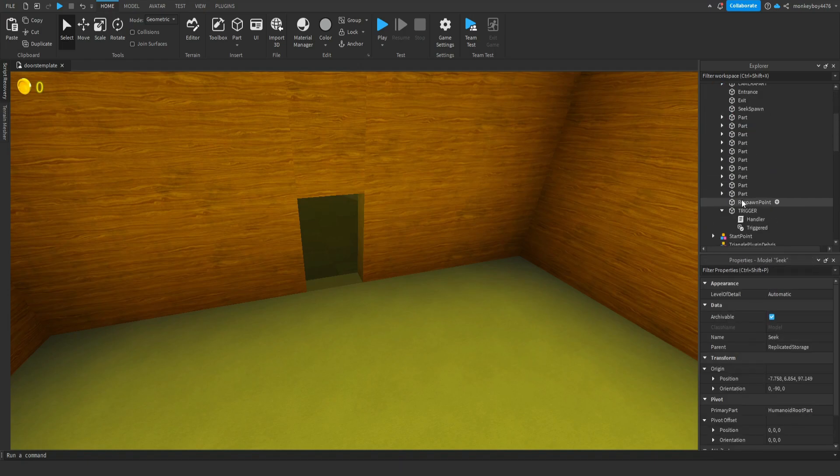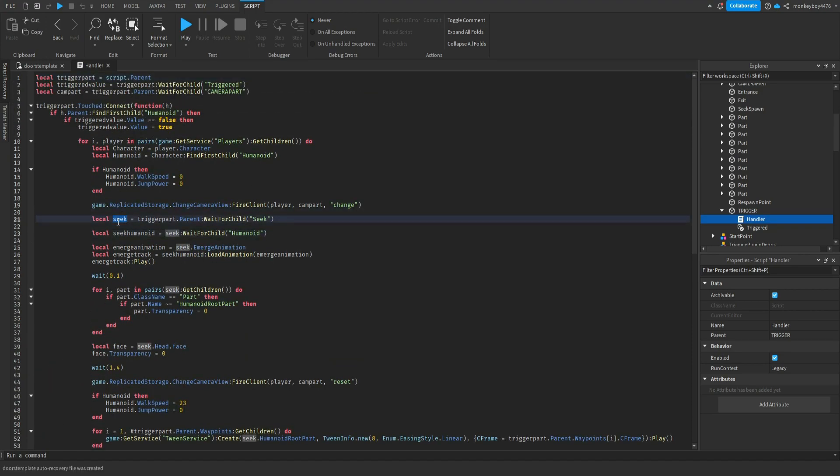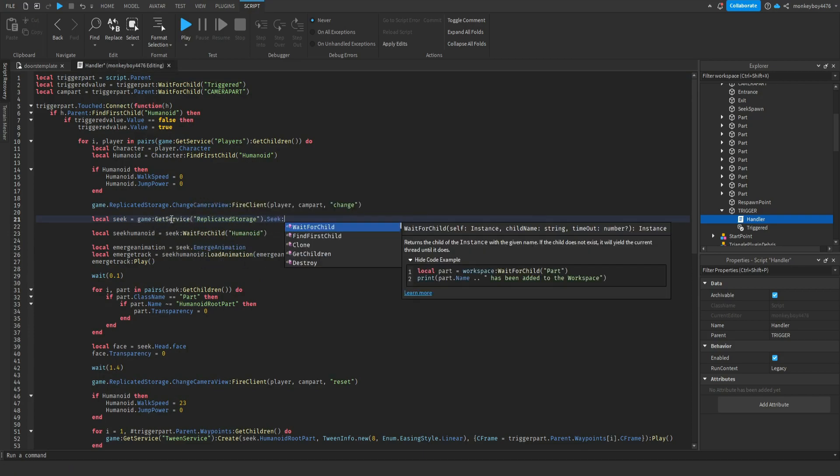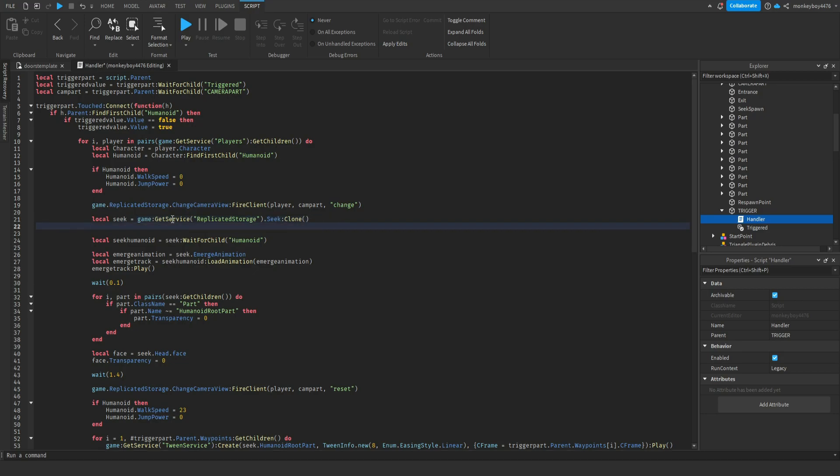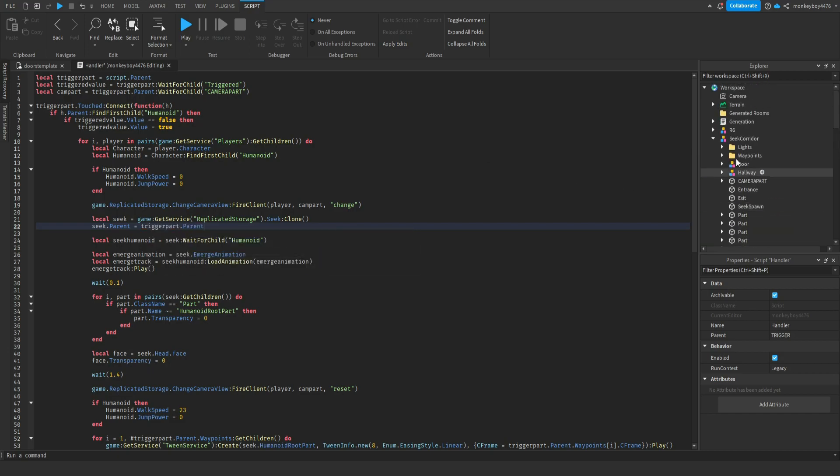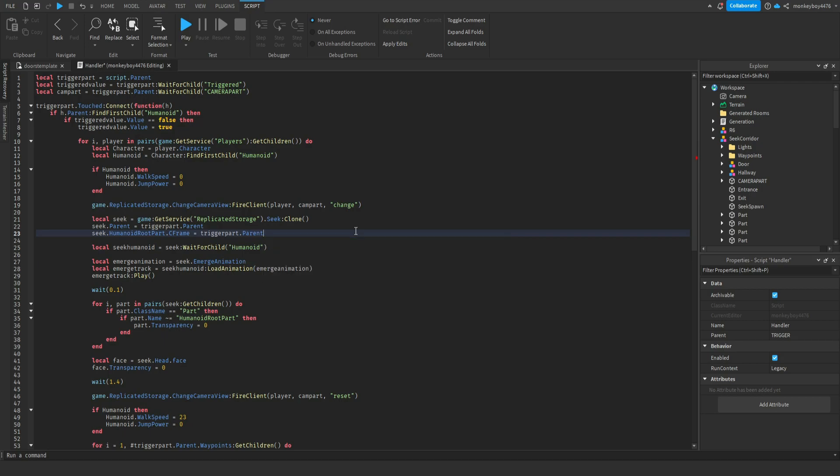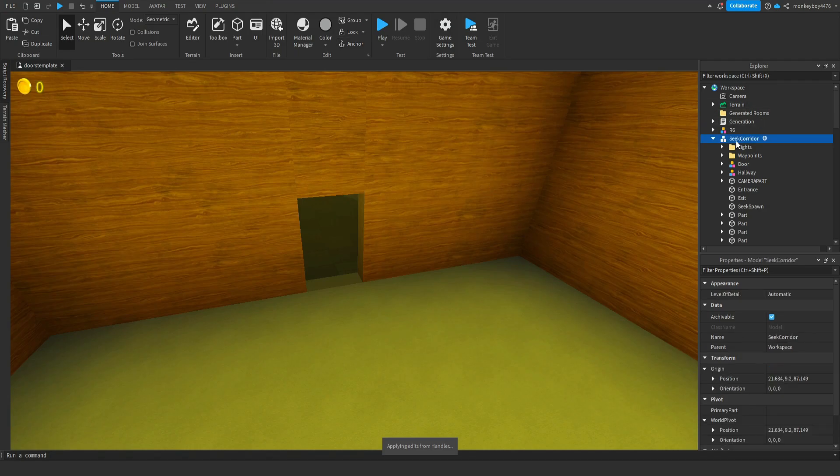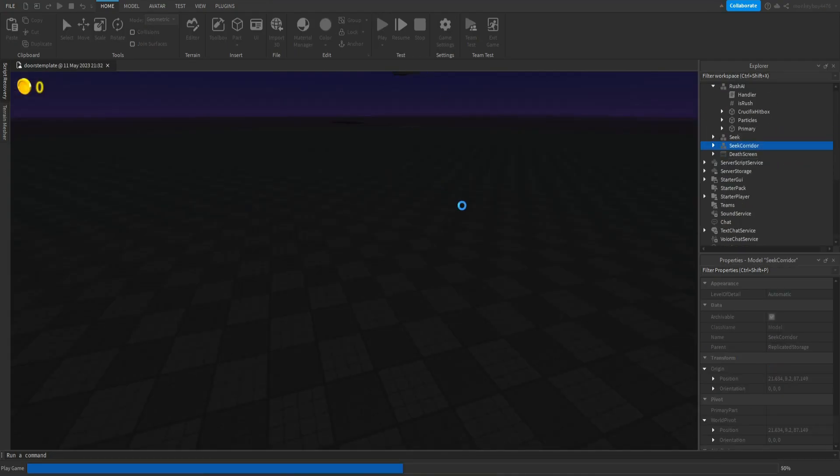Then in the handler we will make a new seek. To do this we'll say local seek equals game colon get service replicate storage dot seek clone. Seek dot parent equals trigger part dot parents. So the trigger parts parent is the C corridor model, then we'll say seek dot humanoid root part dot C frame equals trigger part dot parent dot seek spawn dot C frame. So now that should spawn them in. Let's throw this back inside of replicate storage and we will go ahead and play test.